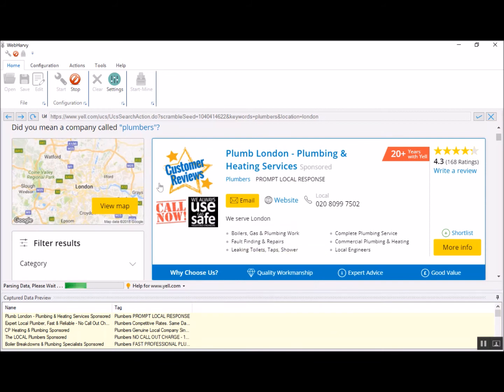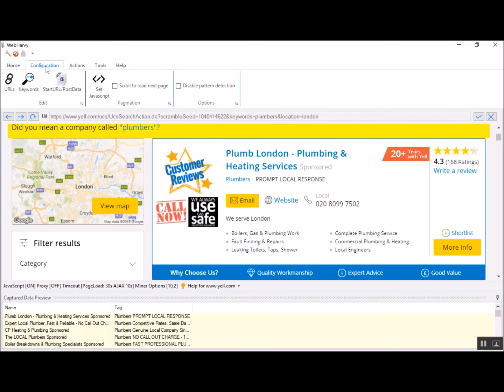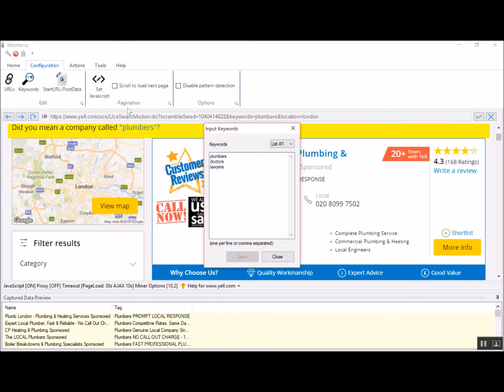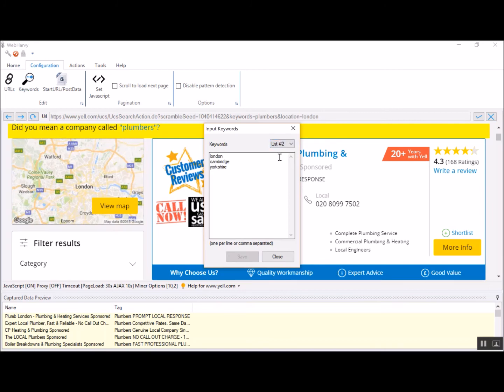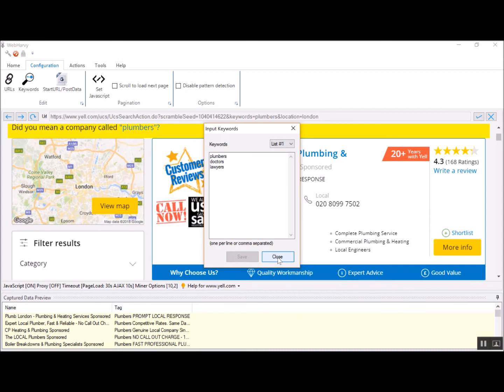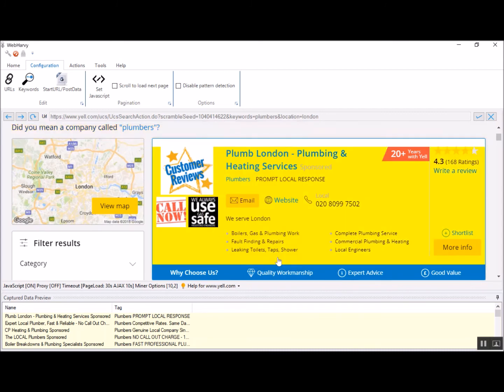If I go to configuration menu and click on the keywords, I can see the keywords for which this configuration is being done. In the first keyword list, there are the search terms, and in the second keyword list, there are these locations from where we need to get data. You can edit these lists, you can delete or add more keywords in any of these lists and click the save button if required. For now, we're not changing anything.